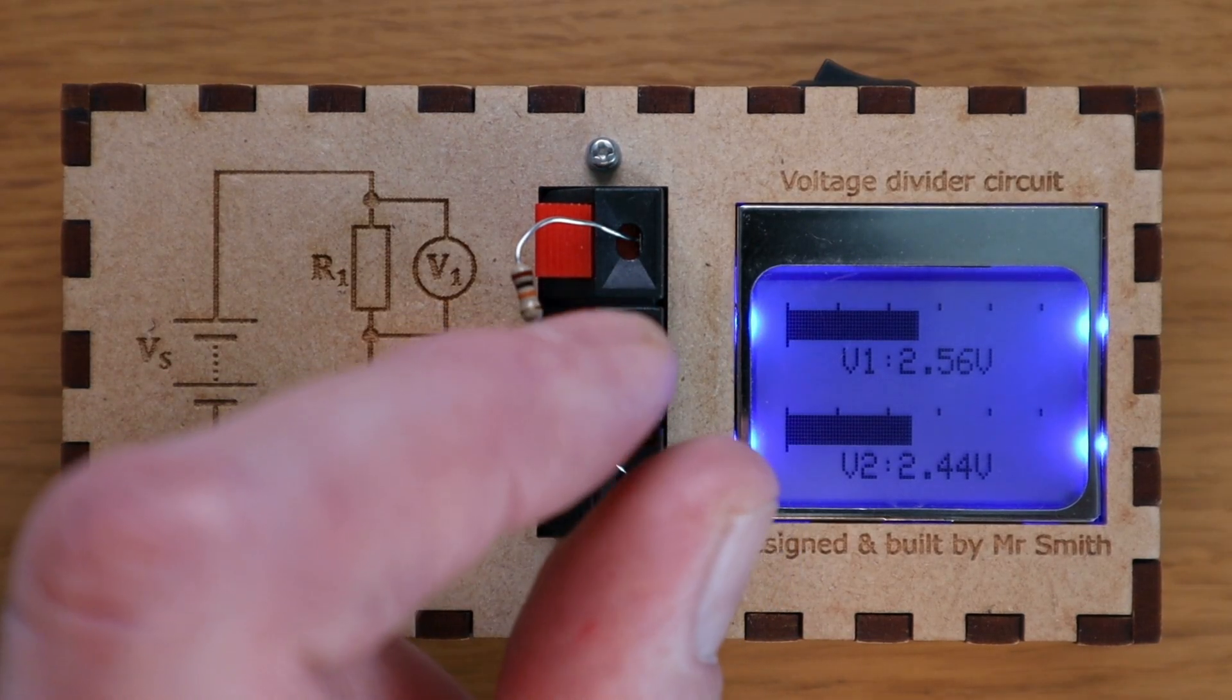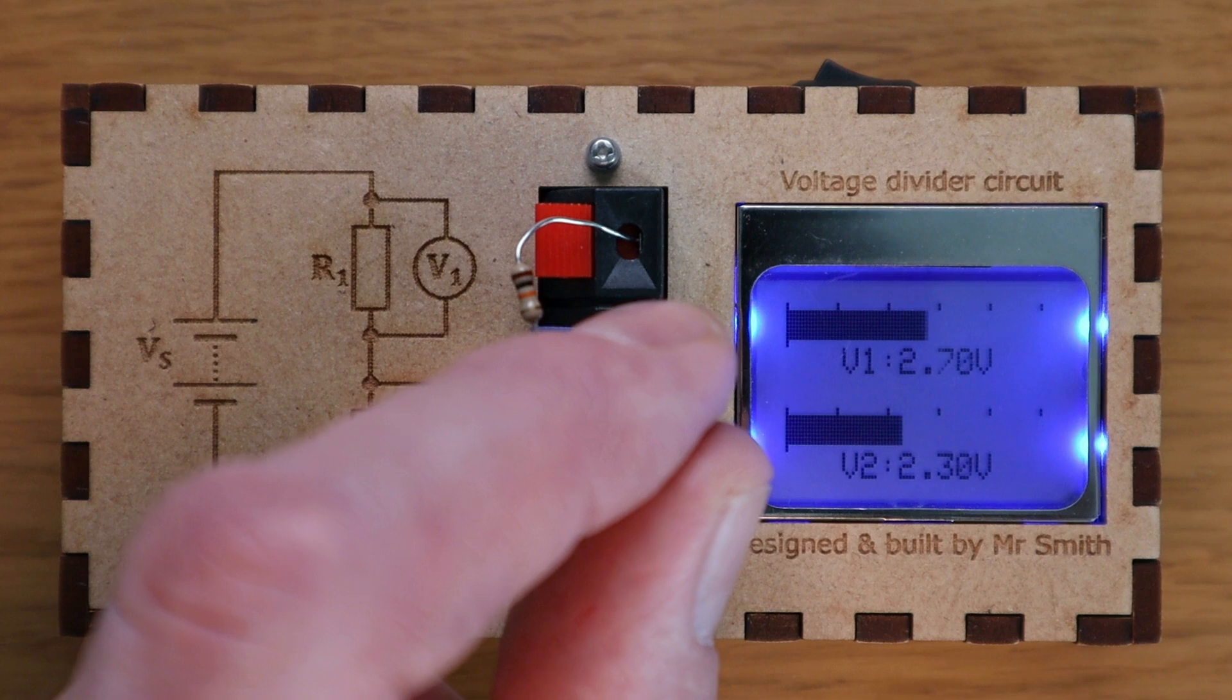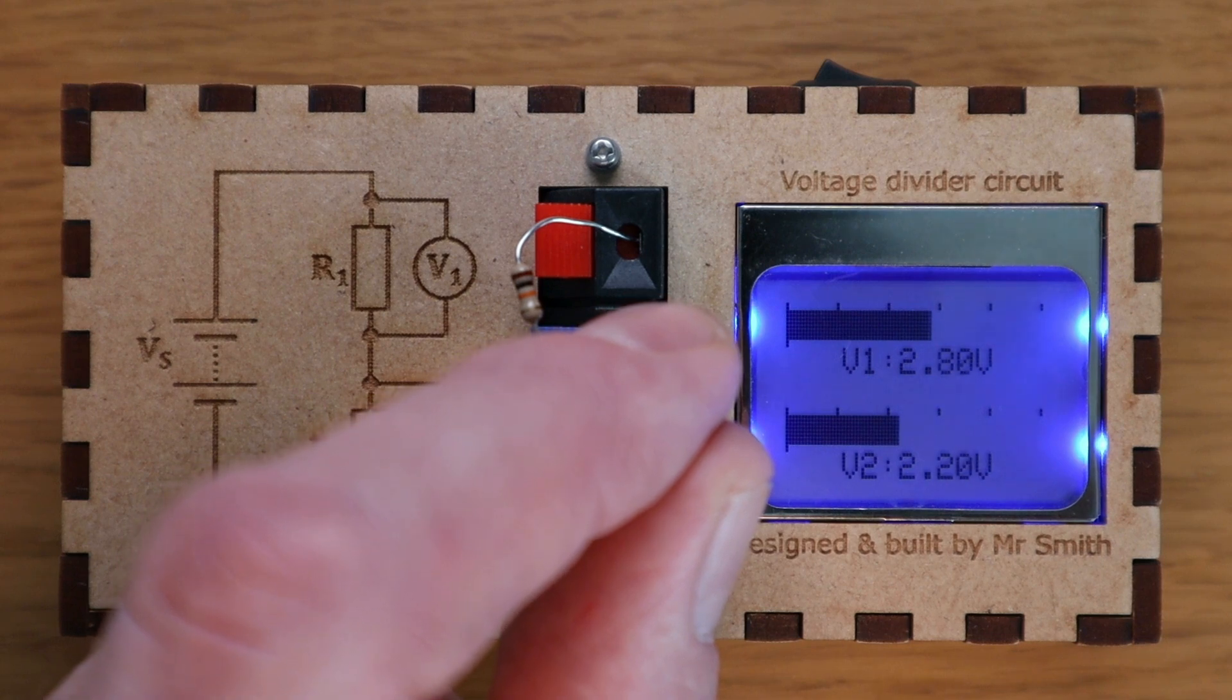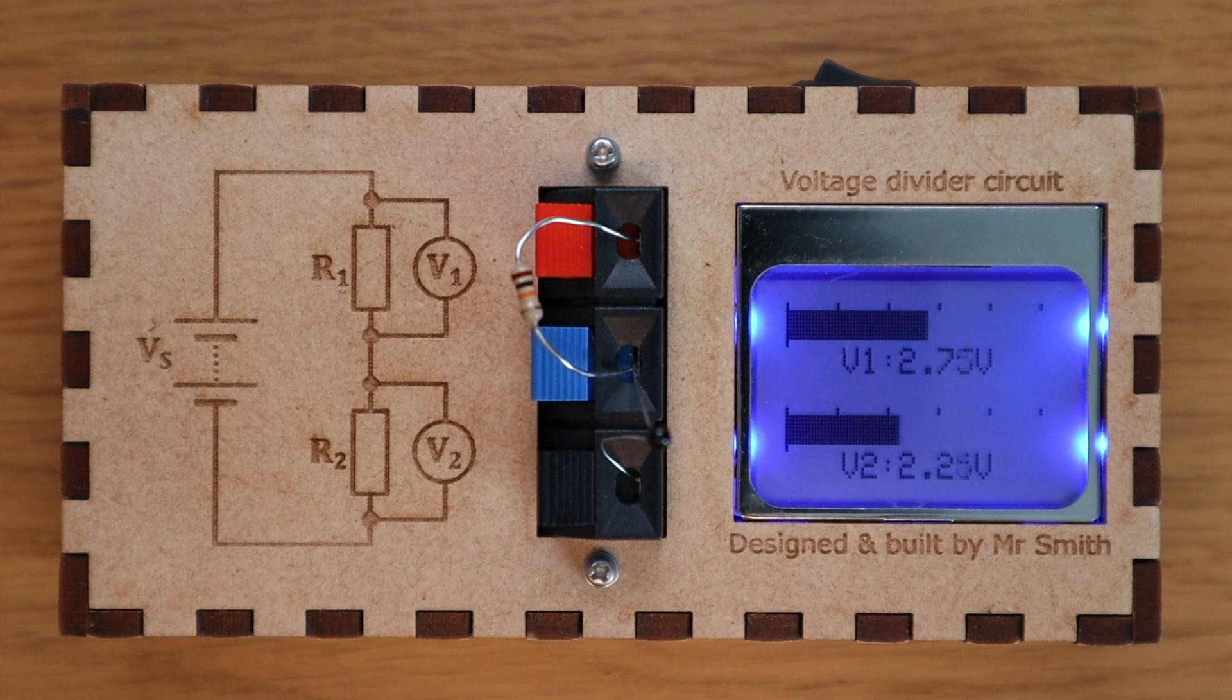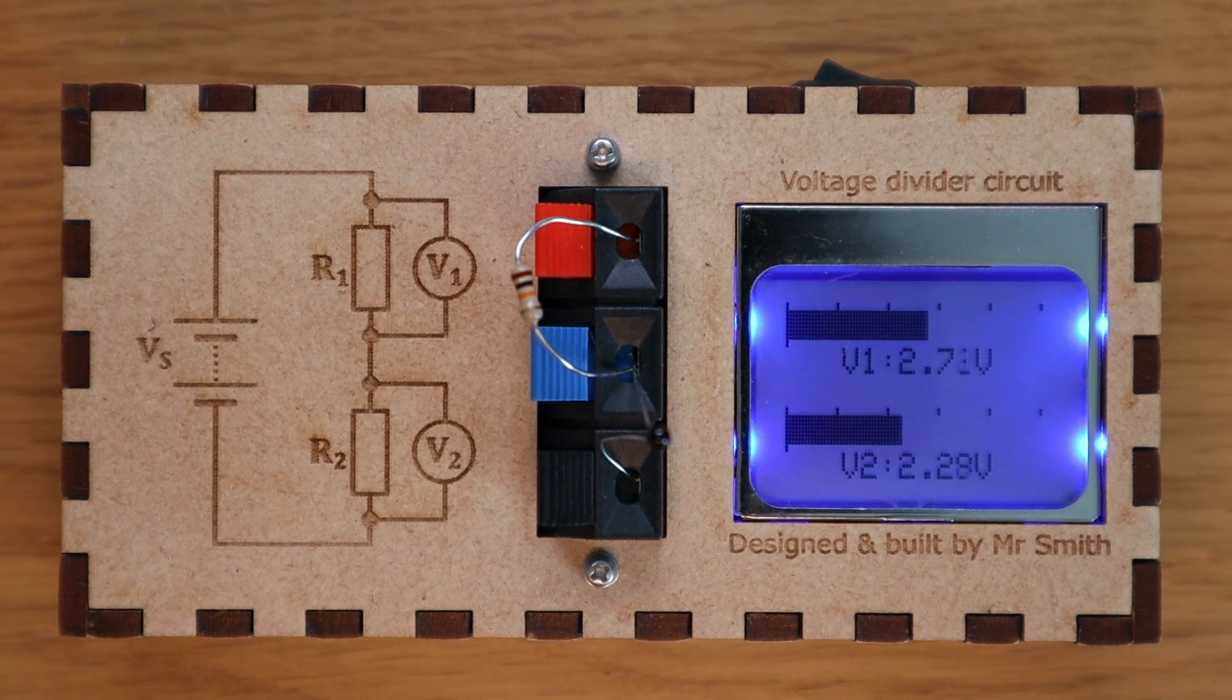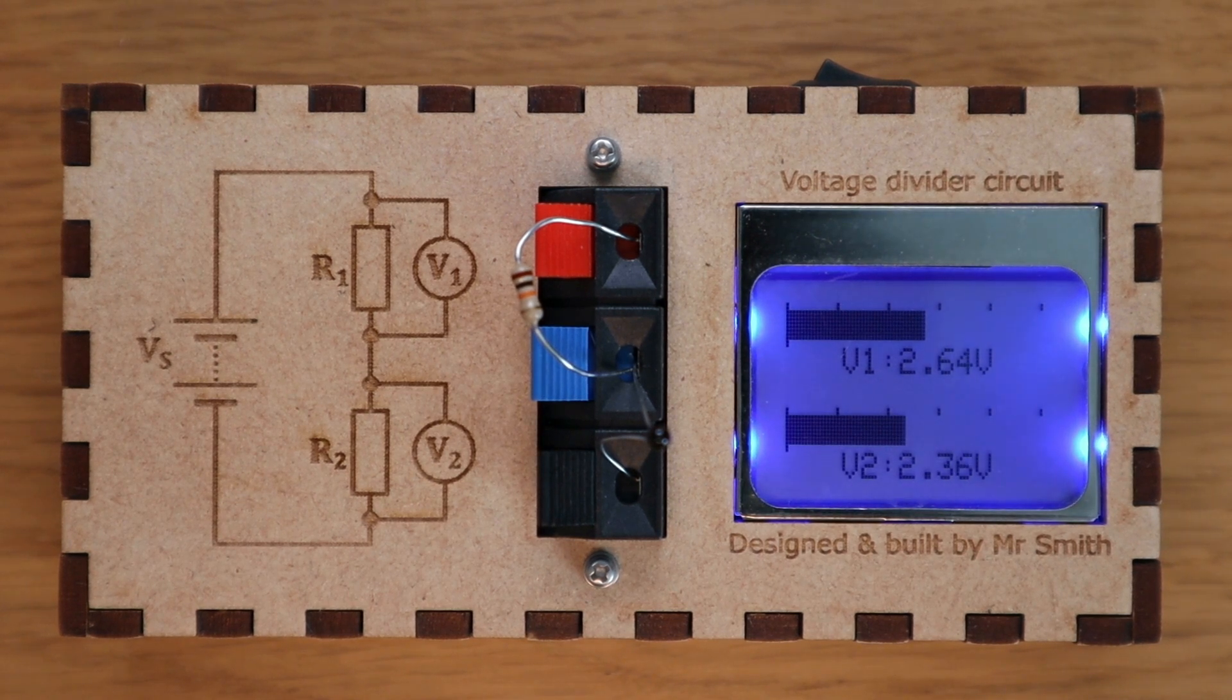A device that can be used to demonstrate the operation of a voltage divider circuit. The main advantages over circuits used in class are that it's very quick and easy to switch components and the bar graph makes it very clear what's happening to the voltages across the two components.